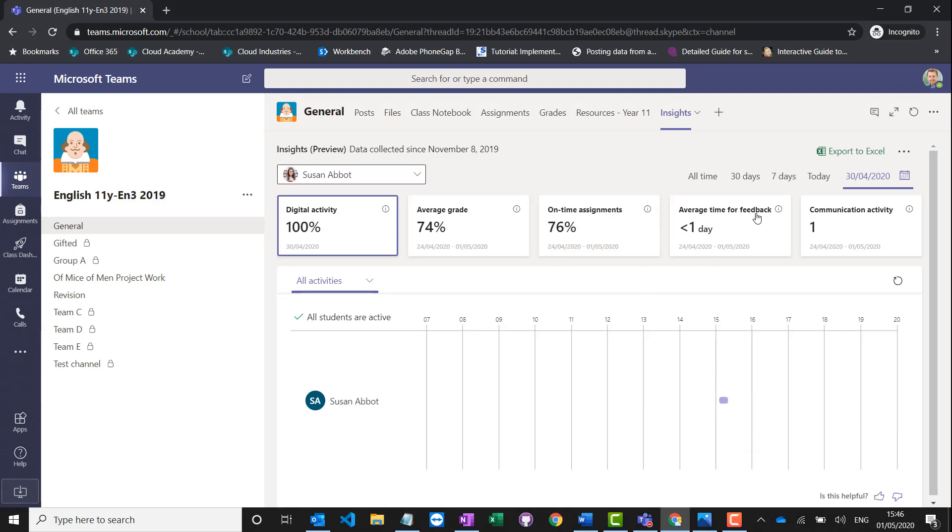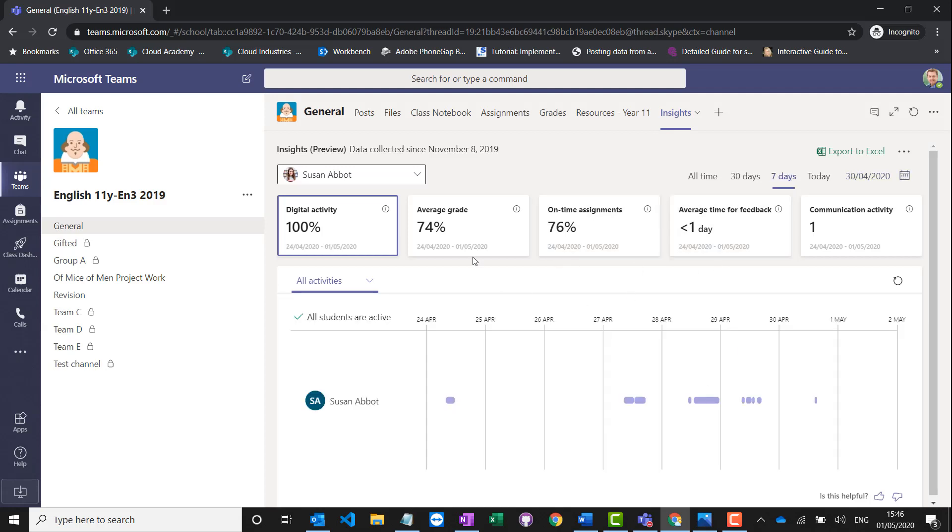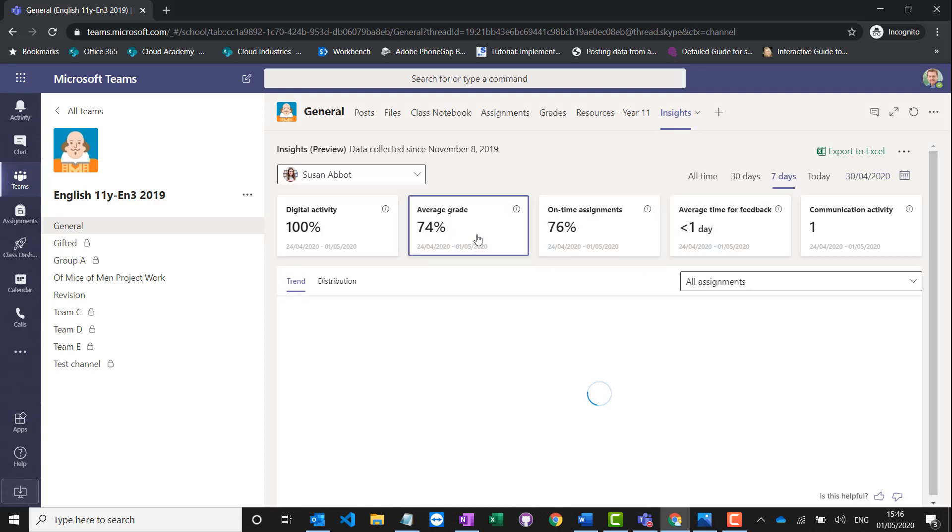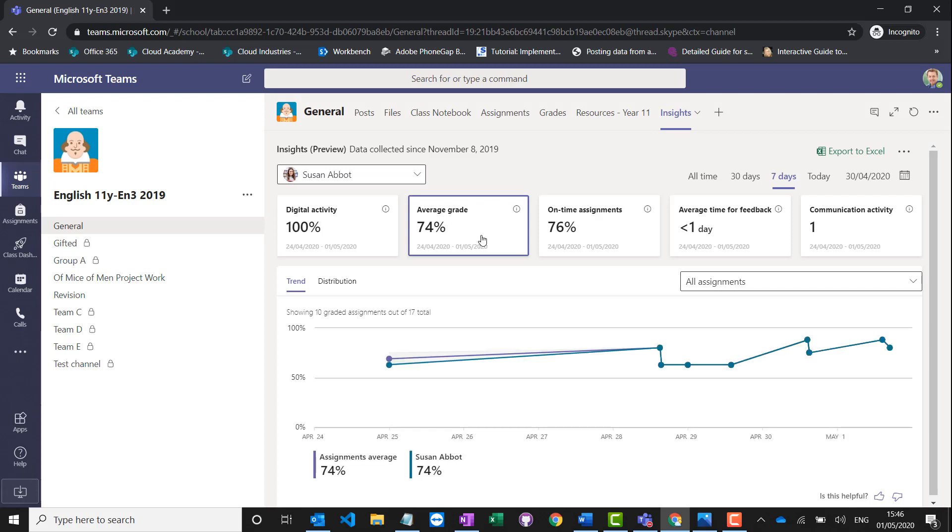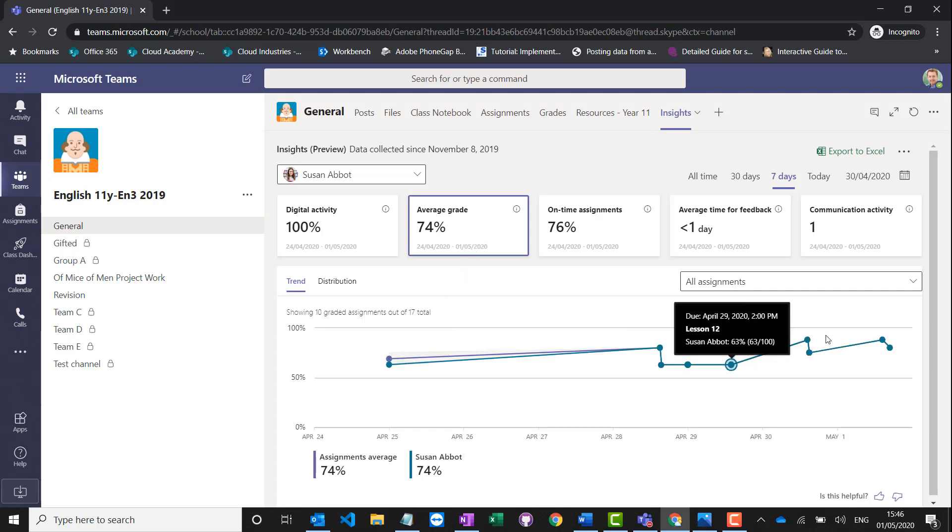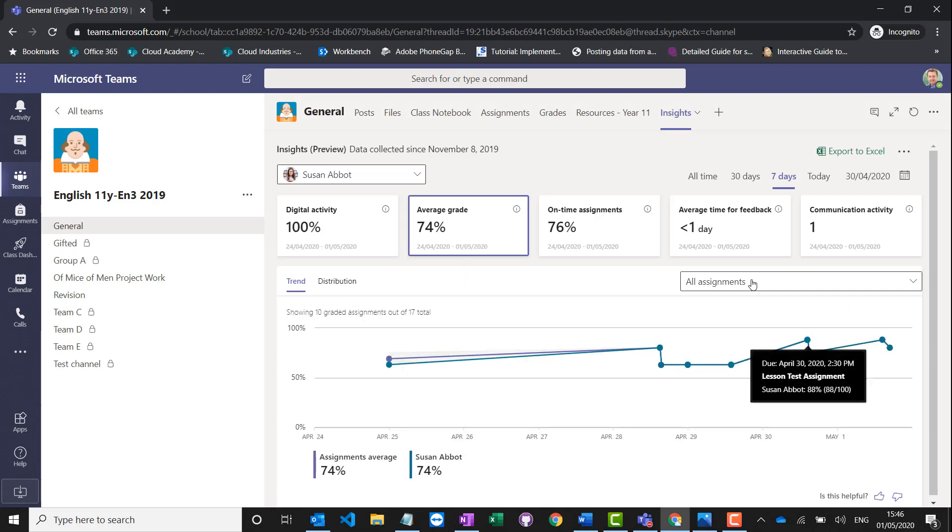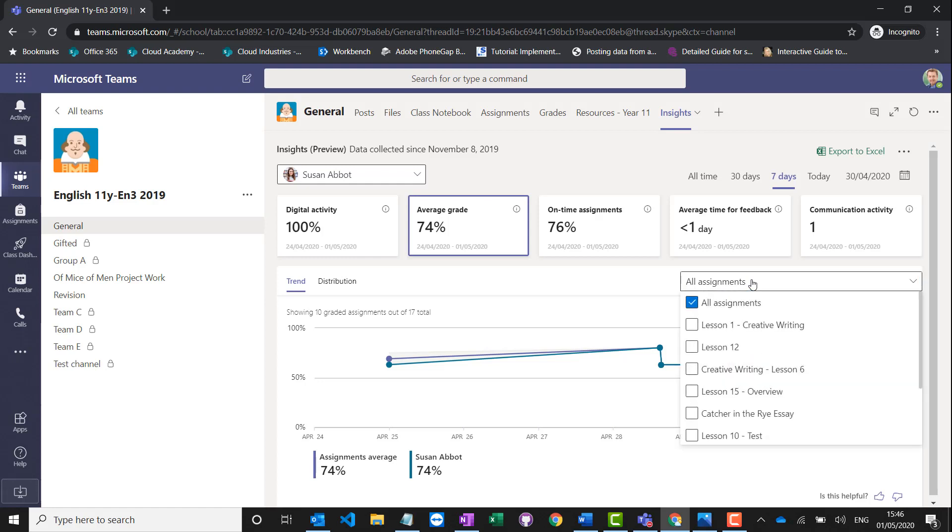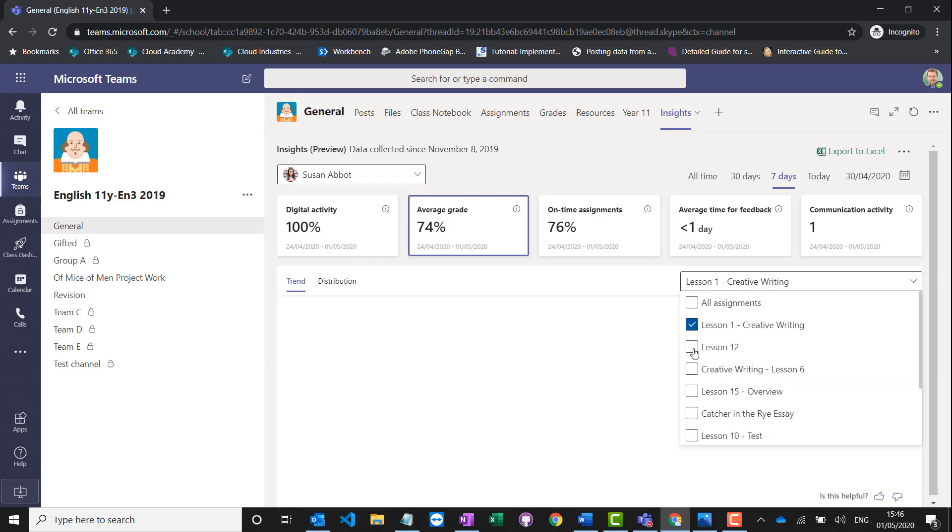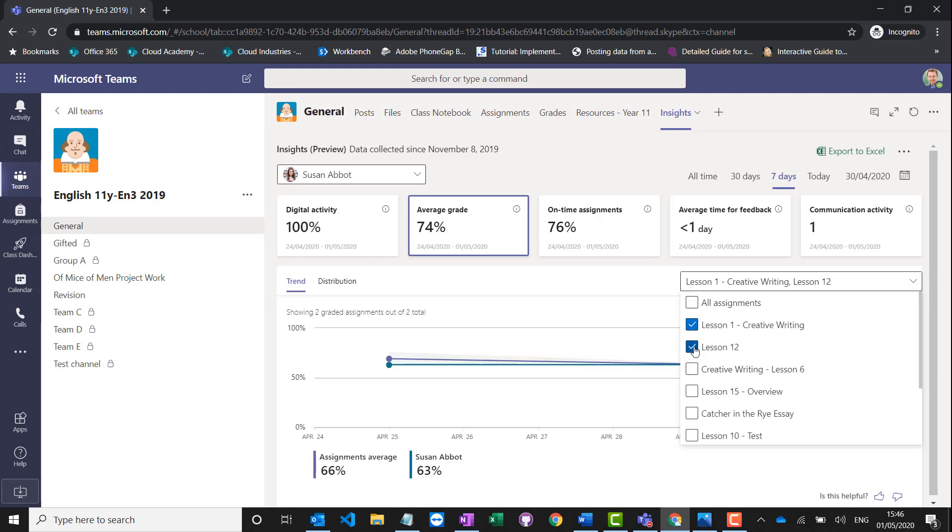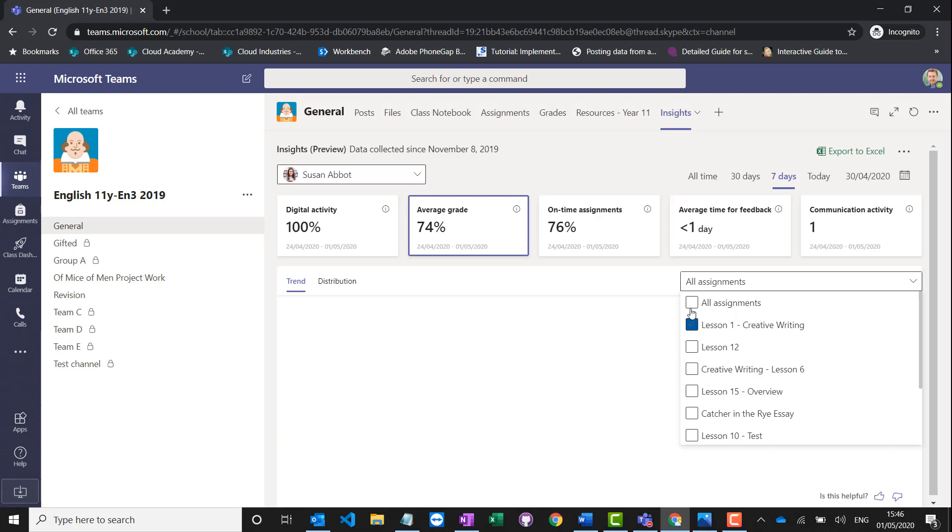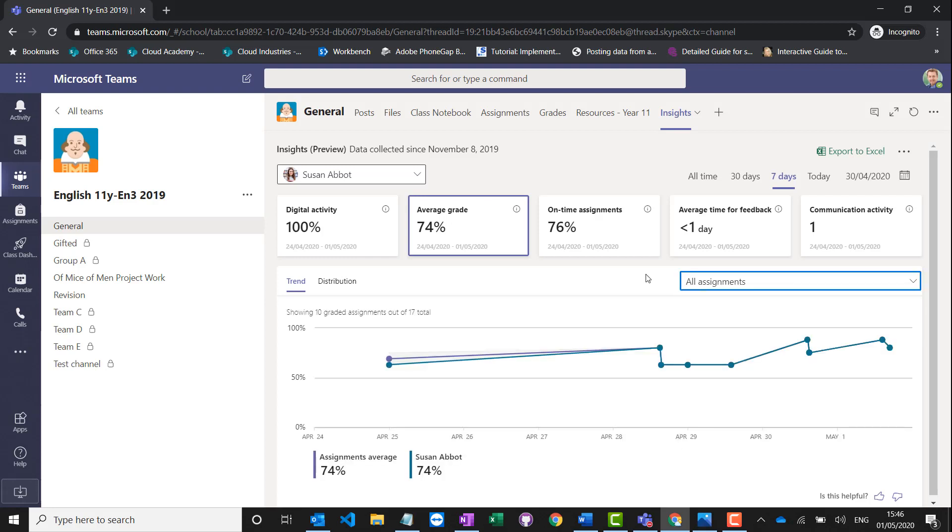I can also see over time what the average grade was. This will give me a nice chart to see that student's progress over time. That could be all assignments, or I could just filter it to a number of them if I want to drill it down into some important assignments I've set them.